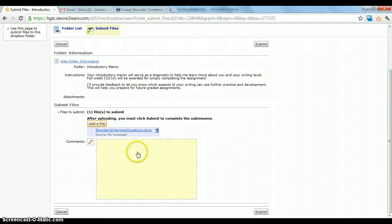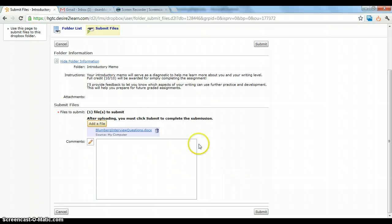If you want to leave comments, you can leave them here, any kind of note that you want to attach to it. But it's really important: you haven't yet submitted your file until you click submit down here.